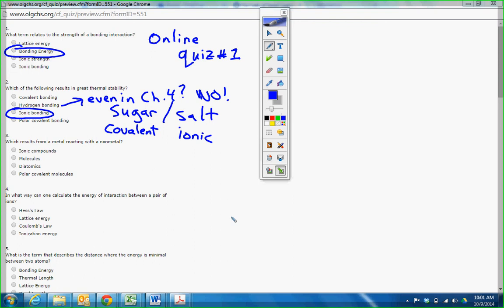So I think a lot of people got that one wrong. Which results from metal reacting with a non-metal? Shame on you if you got this wrong. Ionic compounds.